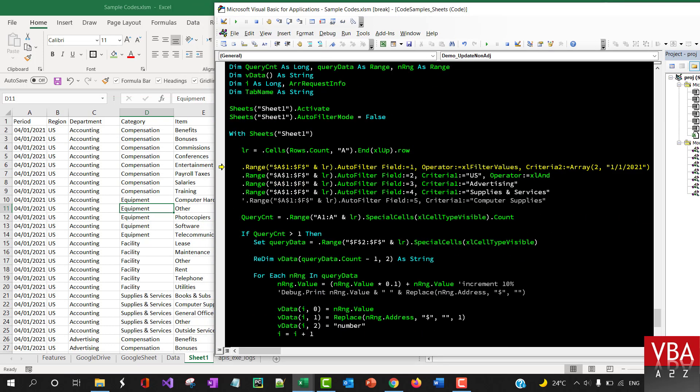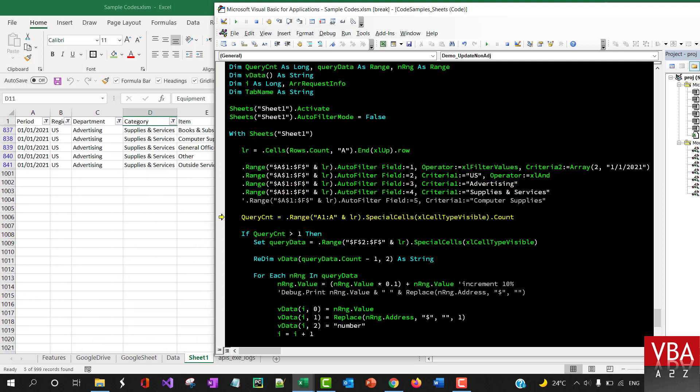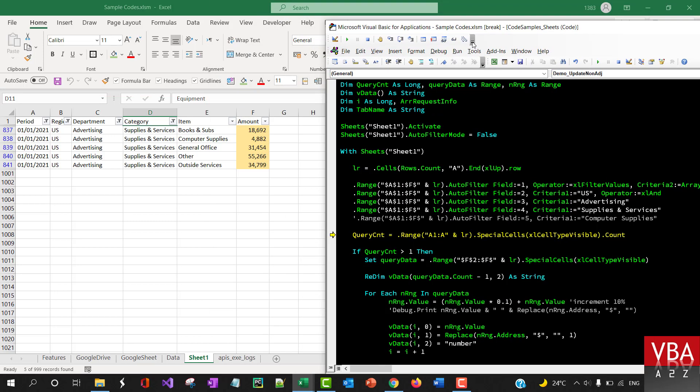With data and then apply a filter. Okay so first by date and then region is US and then department advertising and then the items are books and supplies.